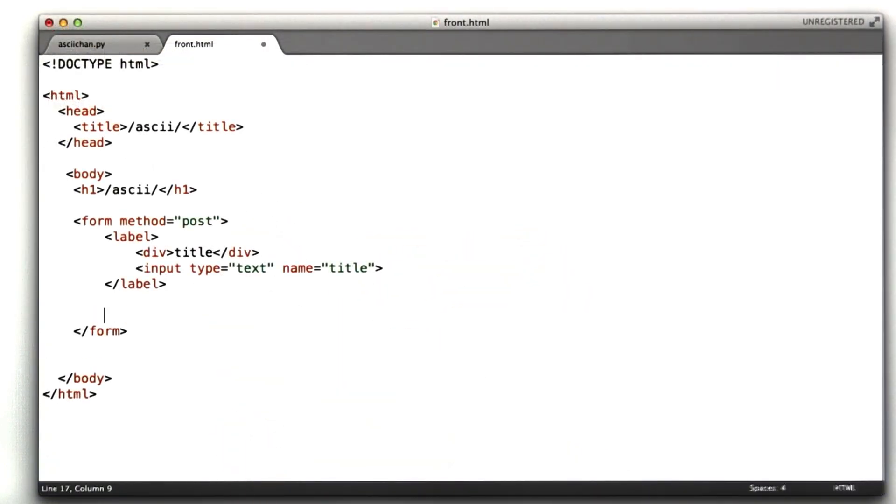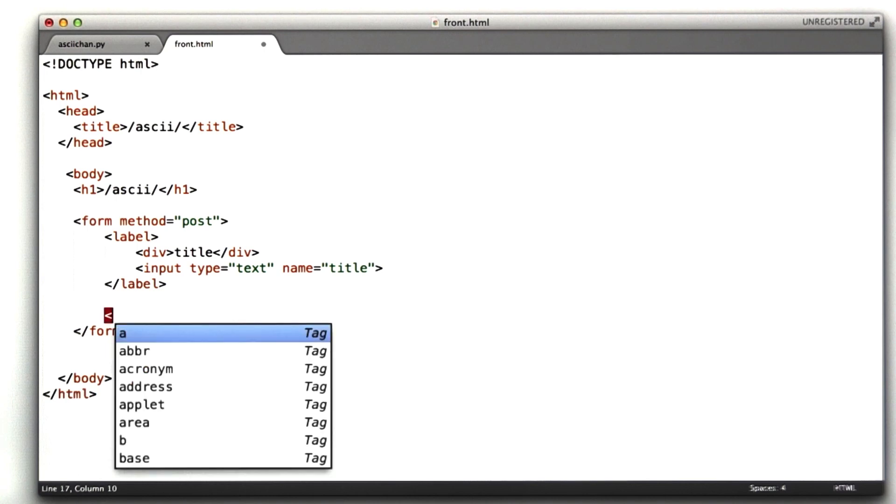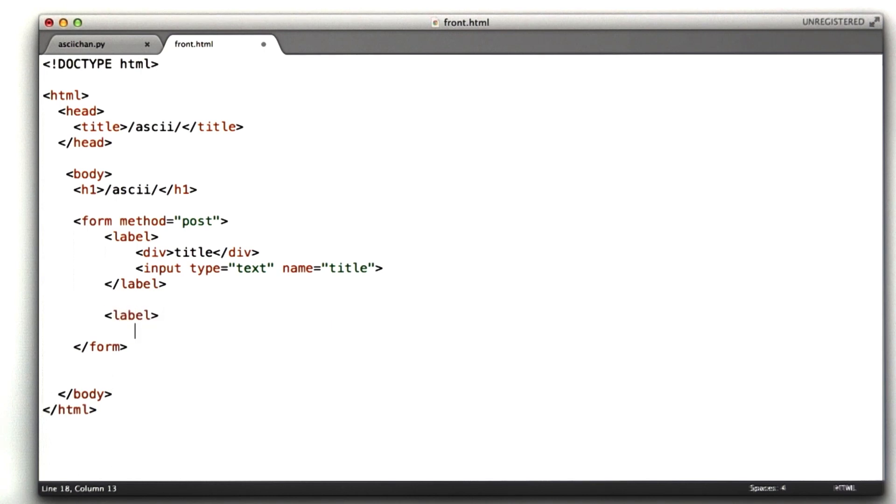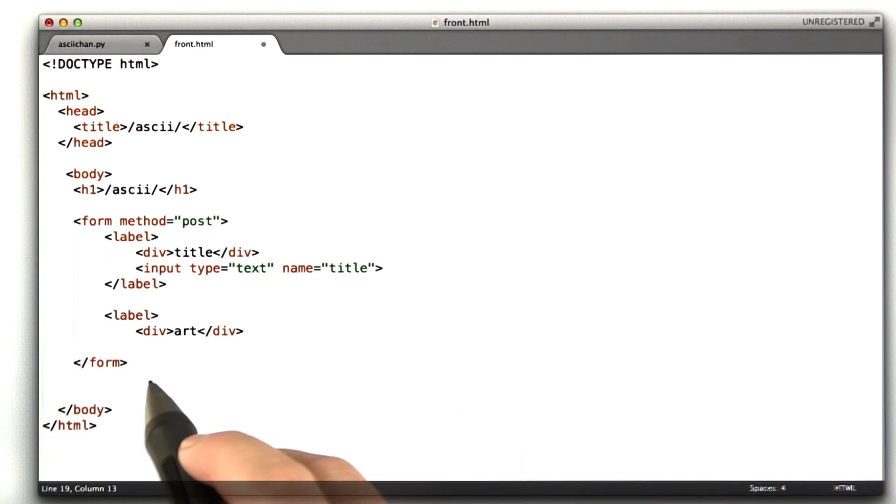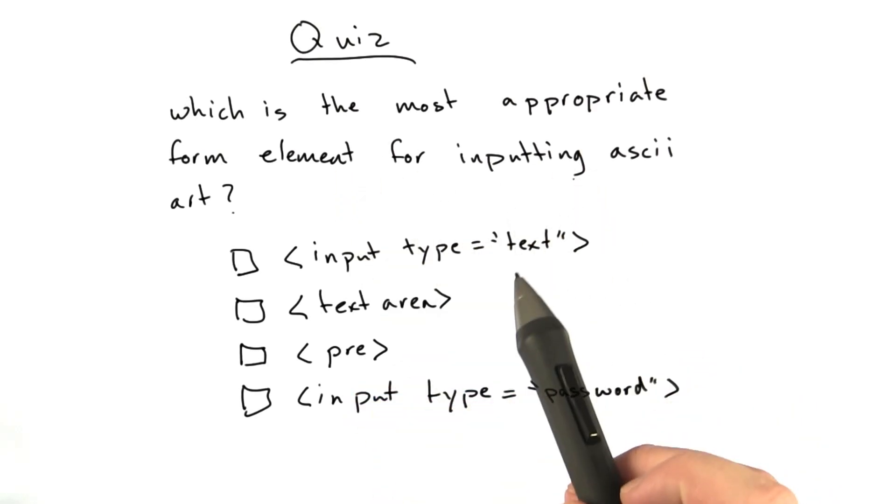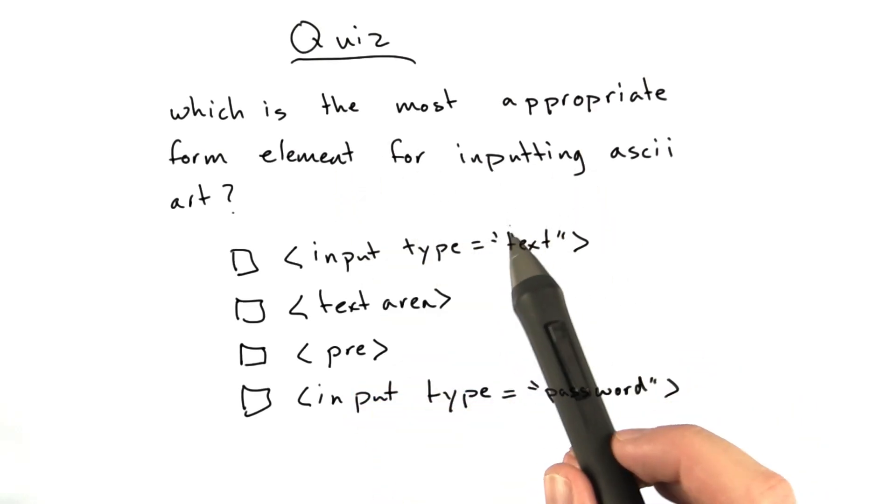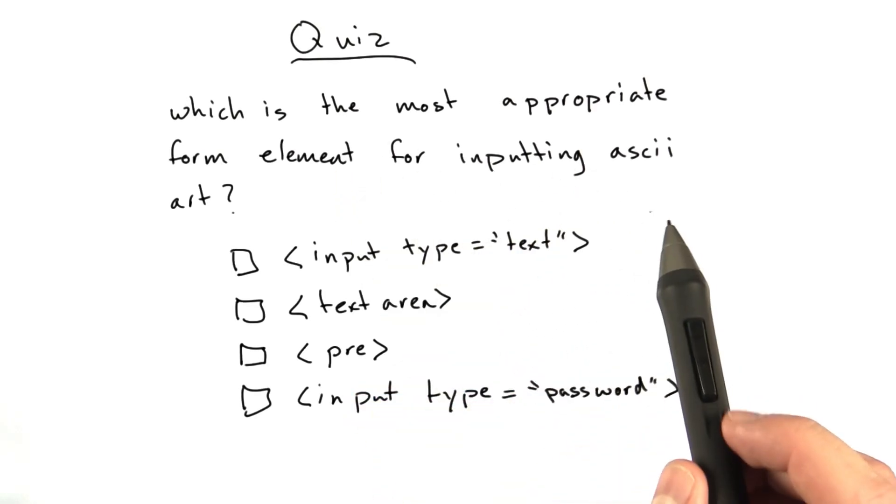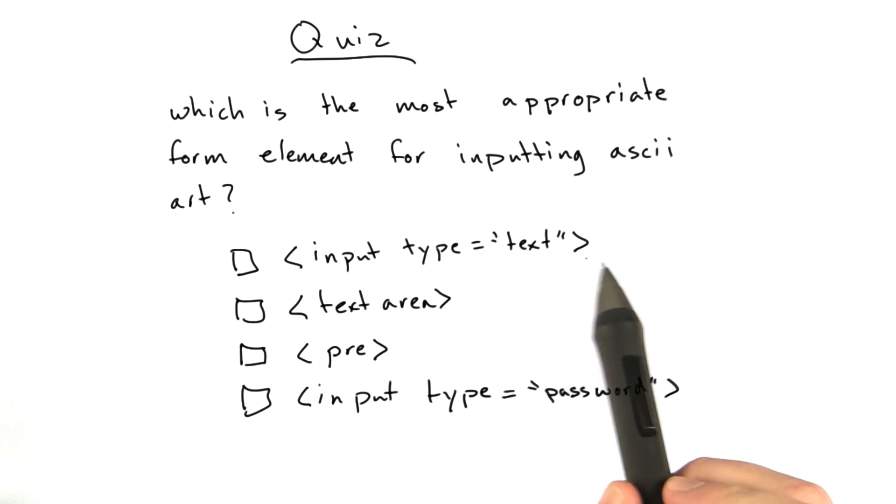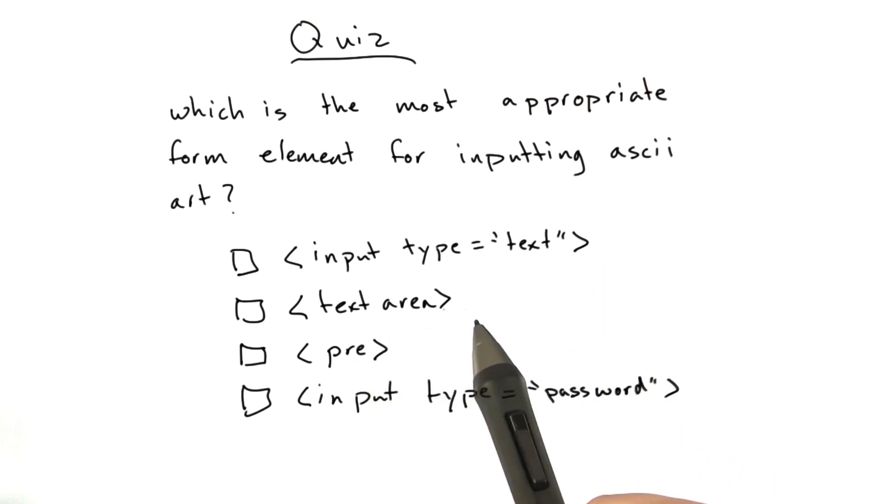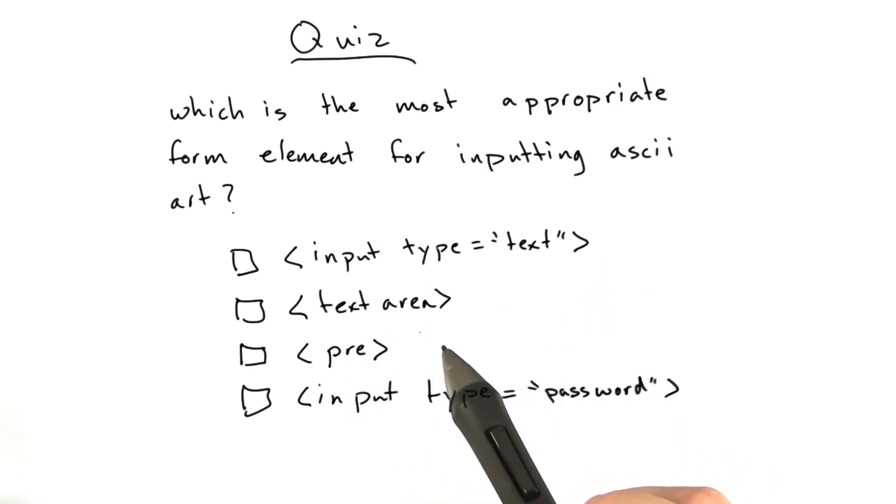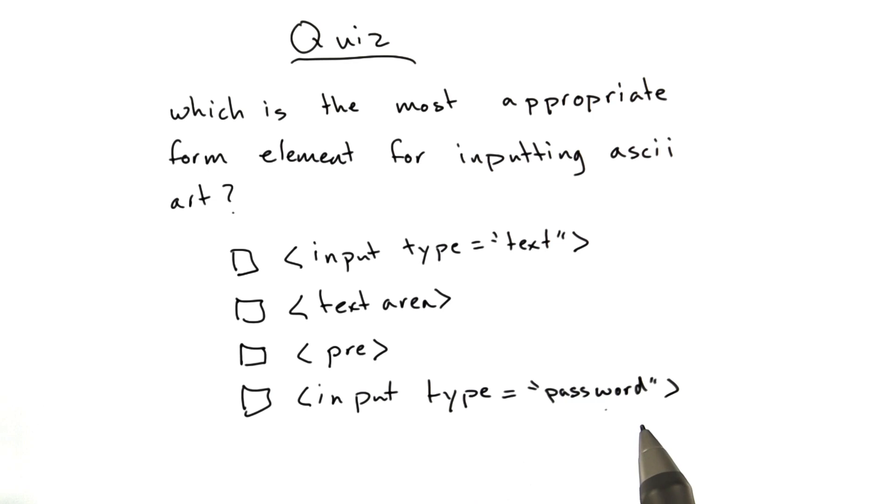Let's add the next form field for inputting the art from the user. So we're going to call this art, and let's interrupt this for a quick quiz. Which is the most appropriate form element for inputting ASCII art? Is it input type text, a text area, a pre-element, or input type password?